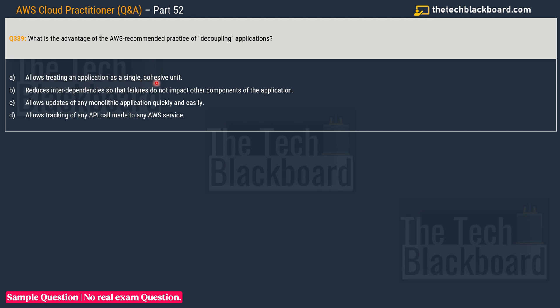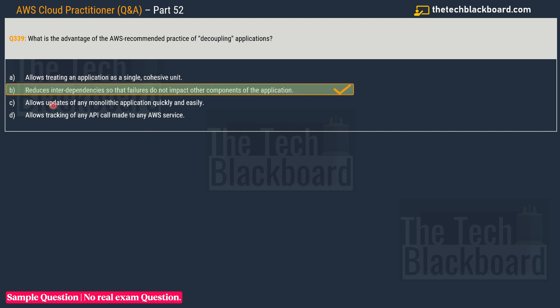Let's read the options: A) Allows treating an application as a single cohesive unit, B) Reduces interdependencies so that failures do not impact other components of the application, C) Allows updates of any monolithic application quickly and easily, and D) Allows tracking of any API call made to any AWS service. Of course option D is ruled out - it's talking about API calls. The correct answer is option B: Reduces interdependencies so that failures do not impact other components of the application. That is the essence of decoupling or choosing non-monolithic architecture.